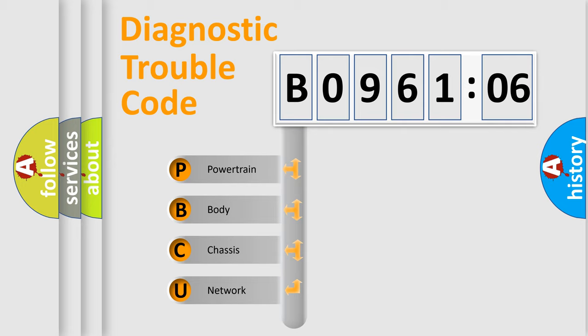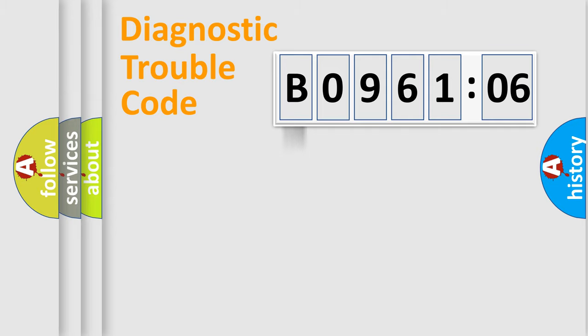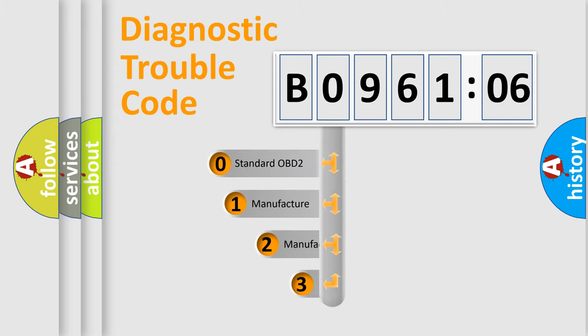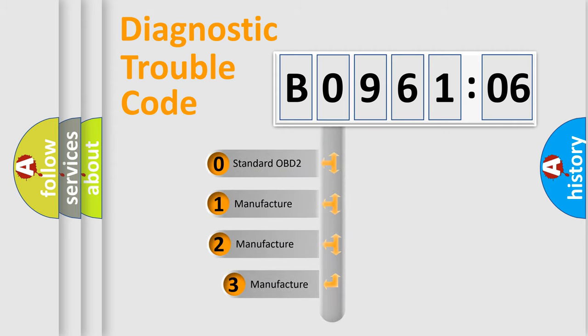We divide the electric system of automobile into the four basic units: powertrain, body, chassis, network. This distribution is defined in the first character code.